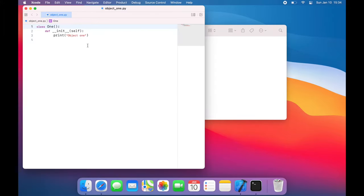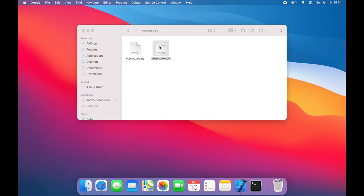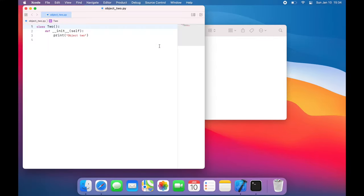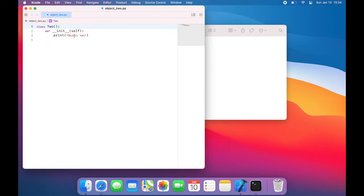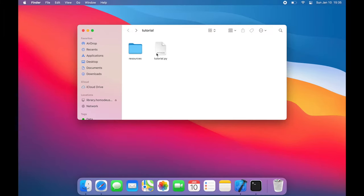Object 1 is just a class called 1 that will print out object 1 once it's instantiated, and object 2 is the same thing, just printing object 2. And let's say I want to use those two objects in the other directory or outside directory in tutorial.py.